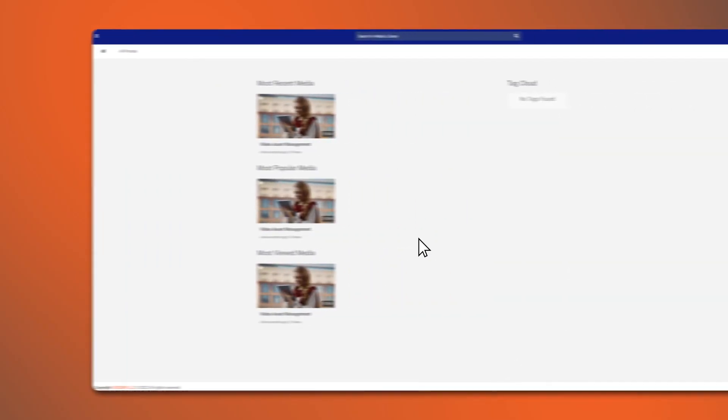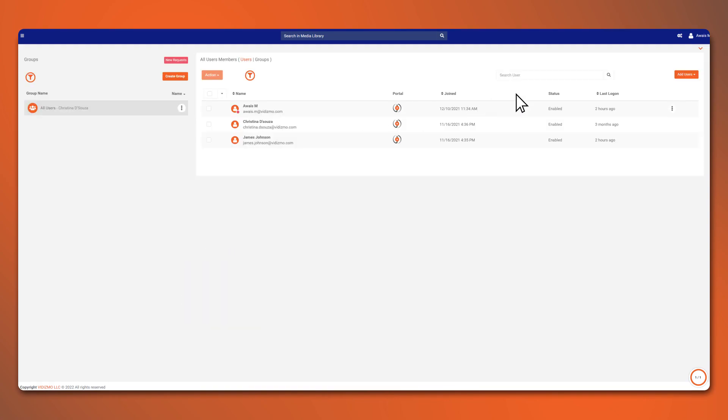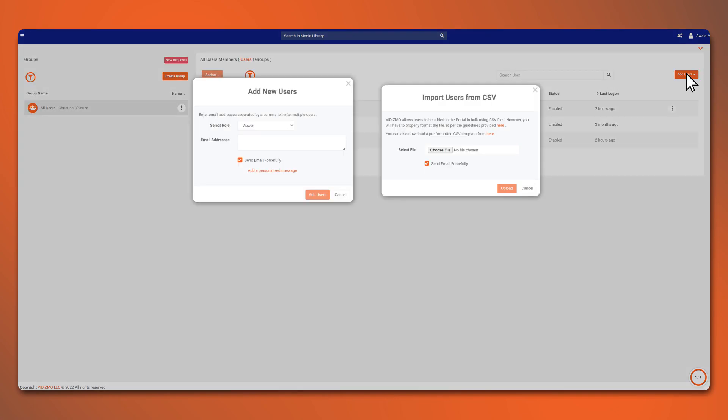Now, you'd want to share these videos with someone, right? So, let's start adding users to your corporate YouTube. Click here to enter user settings. Add users one by one or upload a CSV file. Assign them a role and now we are good to go.